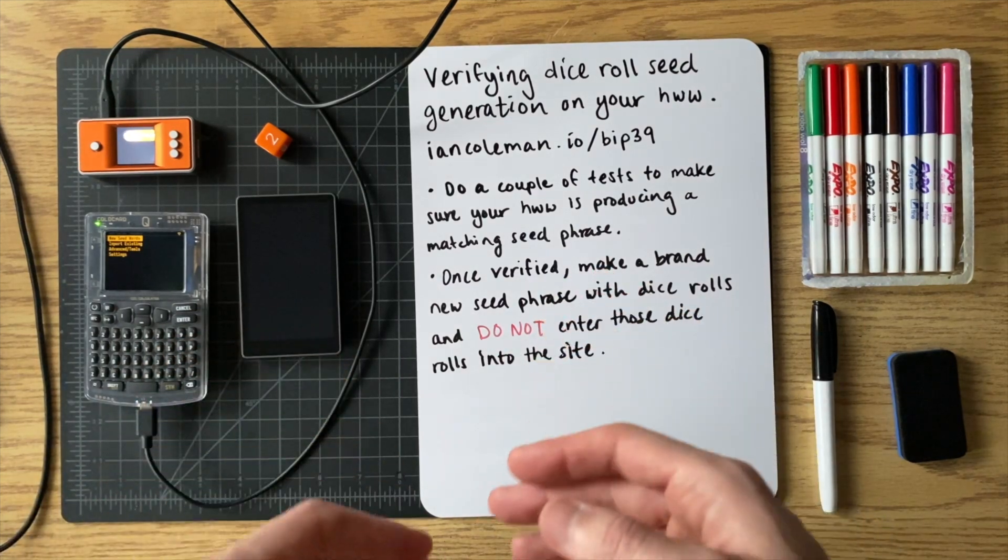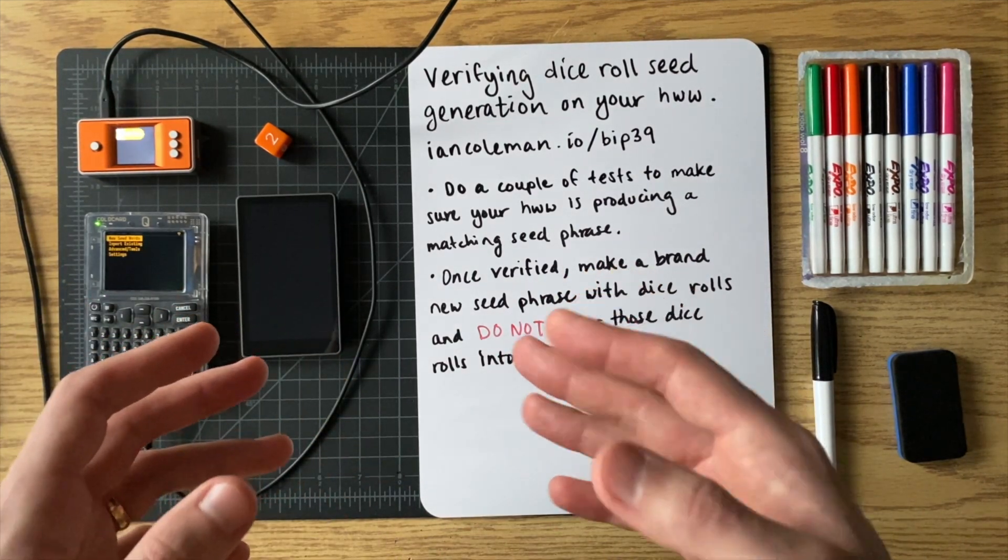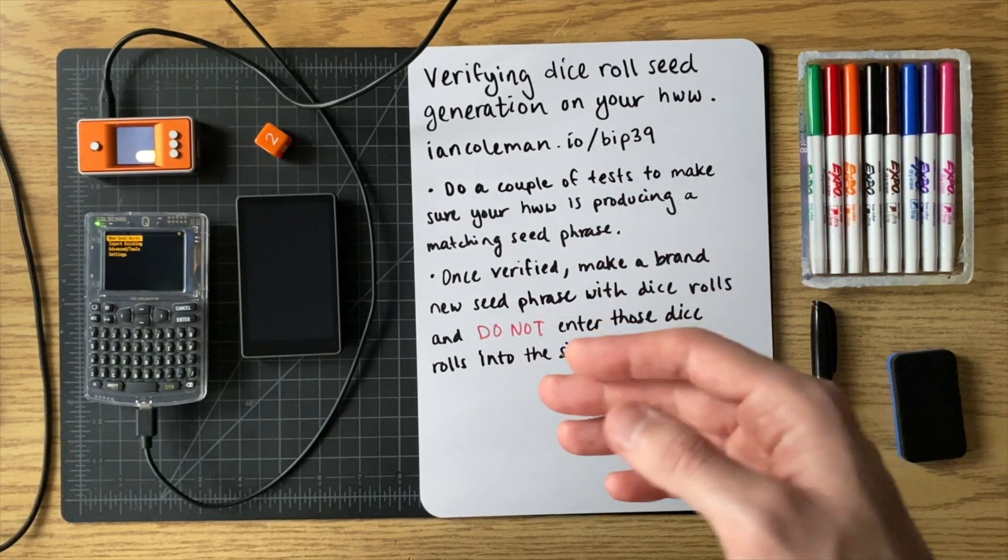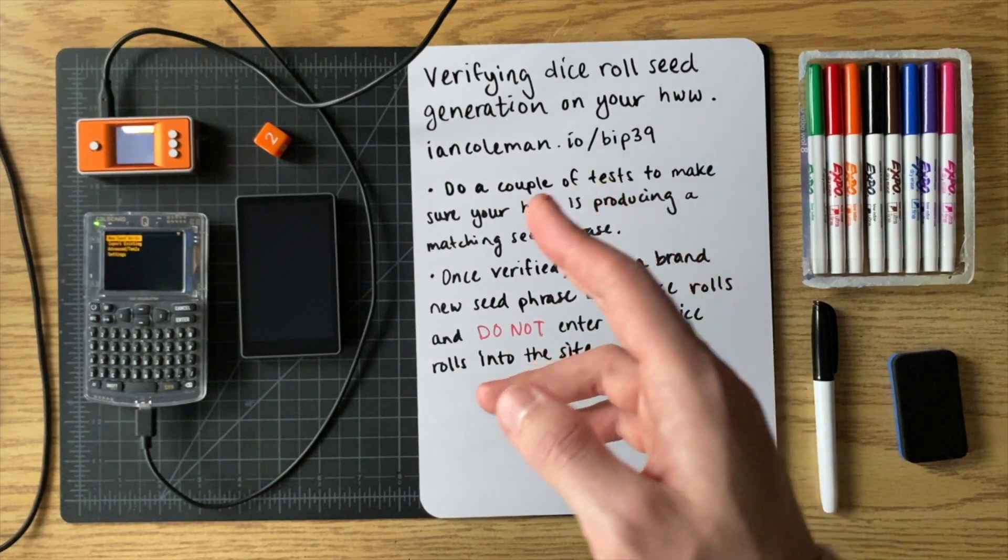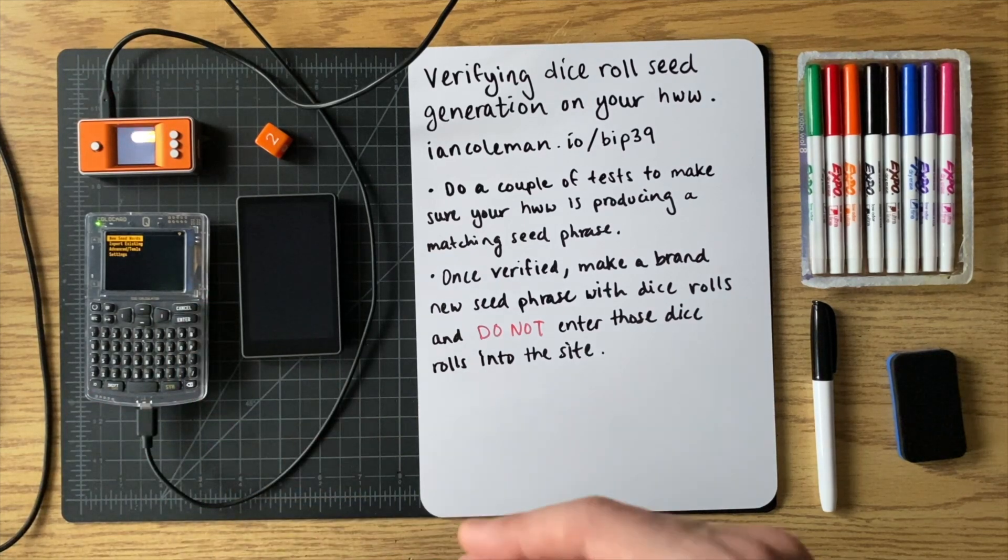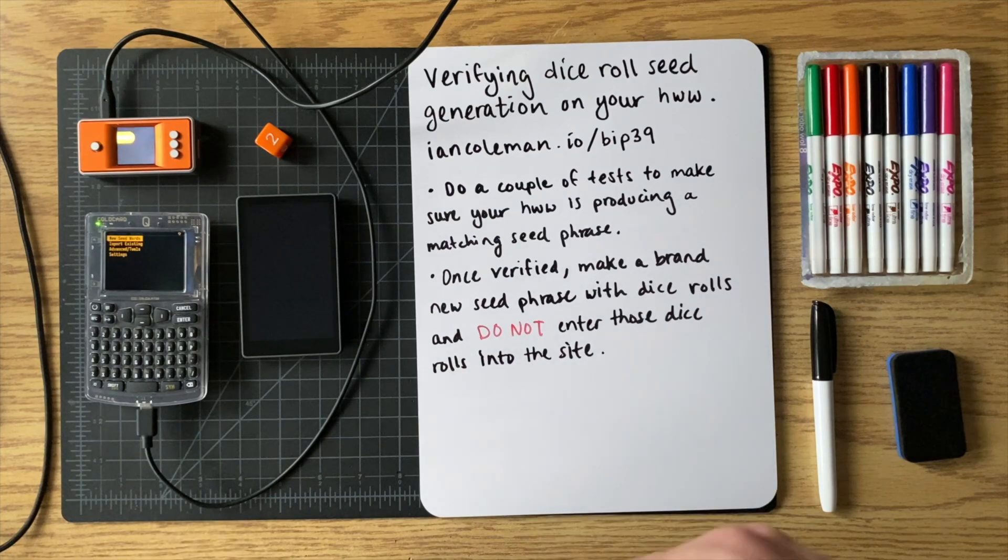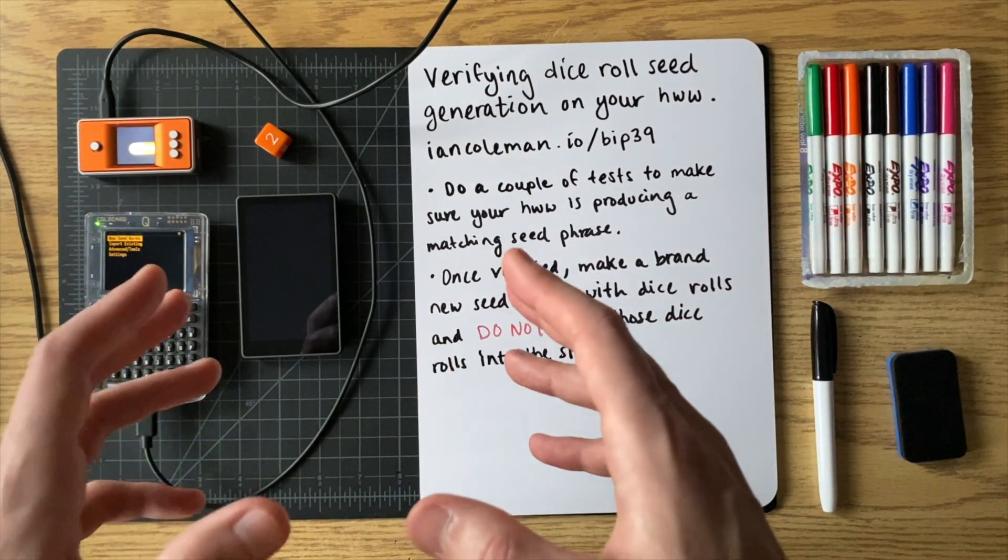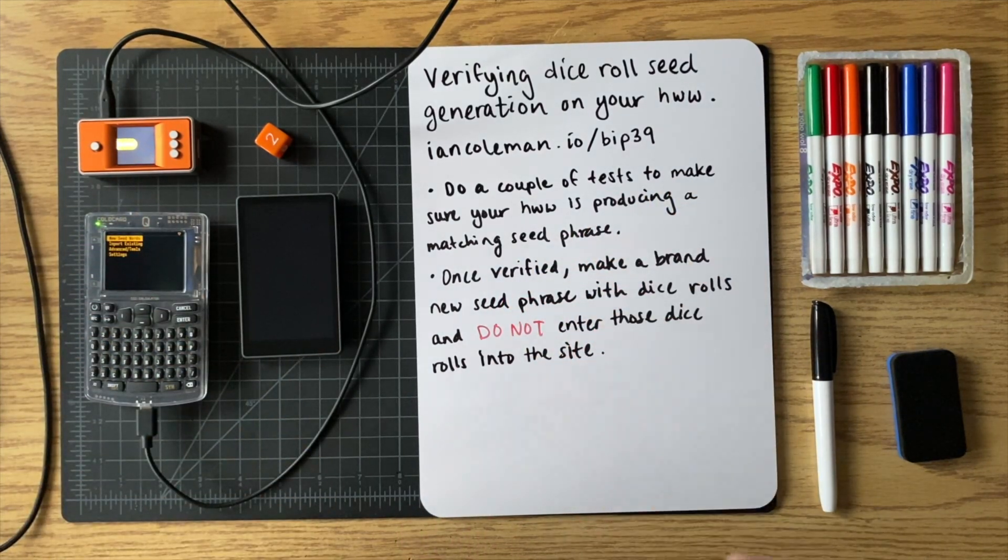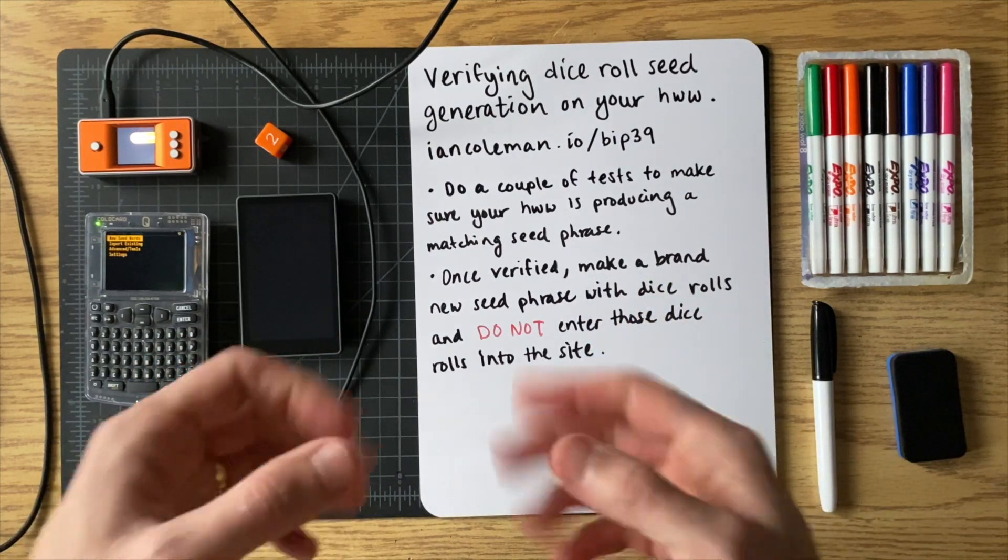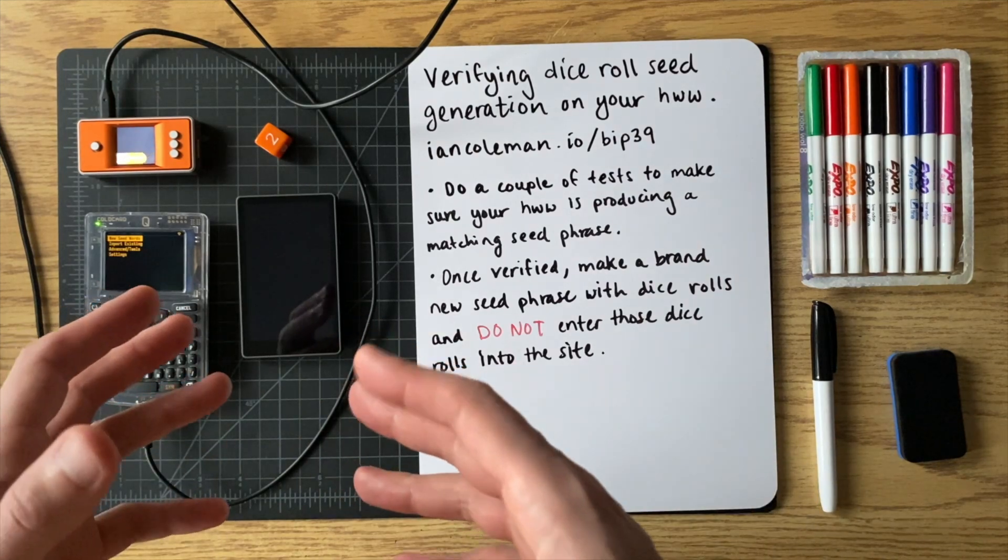When you're doing this yourself, I would suggest you at least test it once, right, using this site, maybe twice. And once you've verified that the website is giving the same results as your signing device, then you can make a brand new seed phrase with a whole brand new set of dice rolls. And when you make the real seed phrase that you're going to be using for your Bitcoin, do not enter those dice rolls into the website. You only enter the dice rolls into the website when you're doing the testing, when you're doing the verification.